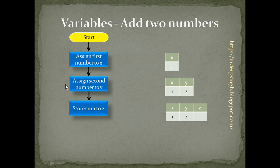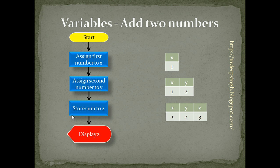Store the sum to z. So, we take whatever values are there in x and y variable and create a variable z and store the sum at that memory location and display z. Let us see how we can write the code to add two numbers in Python.